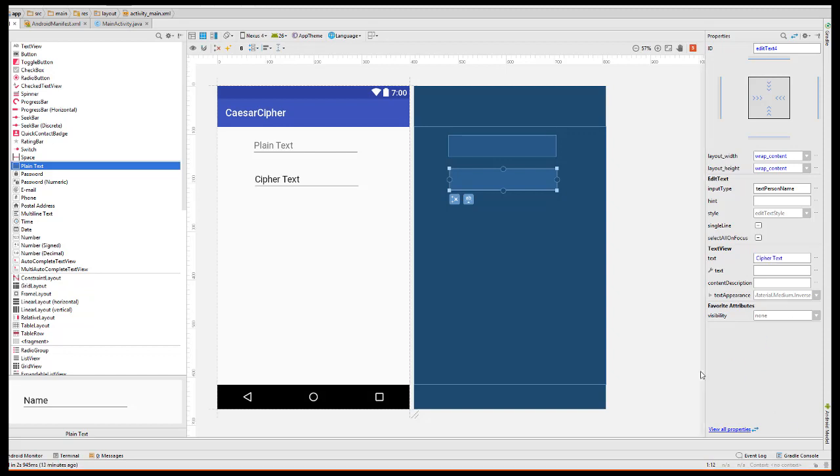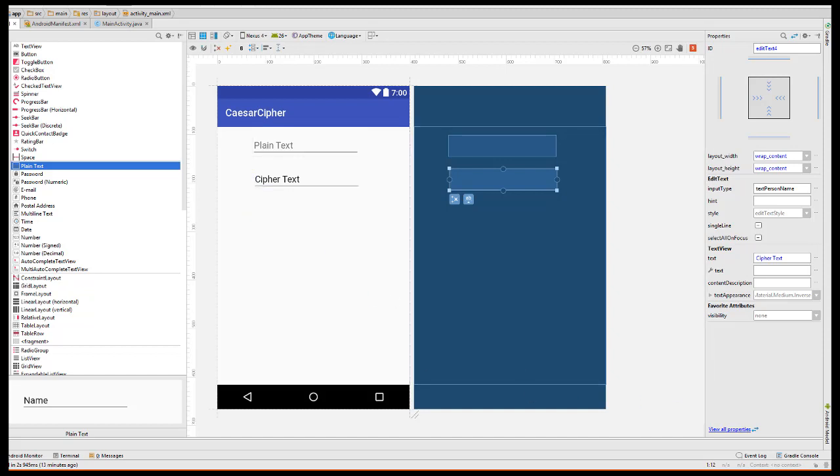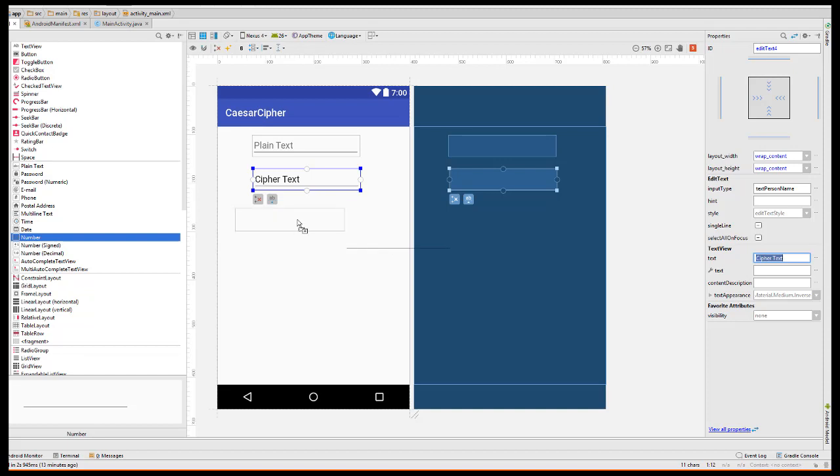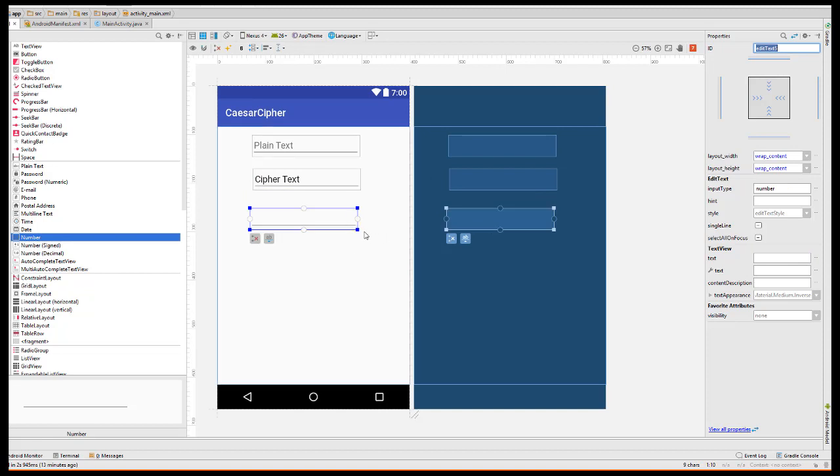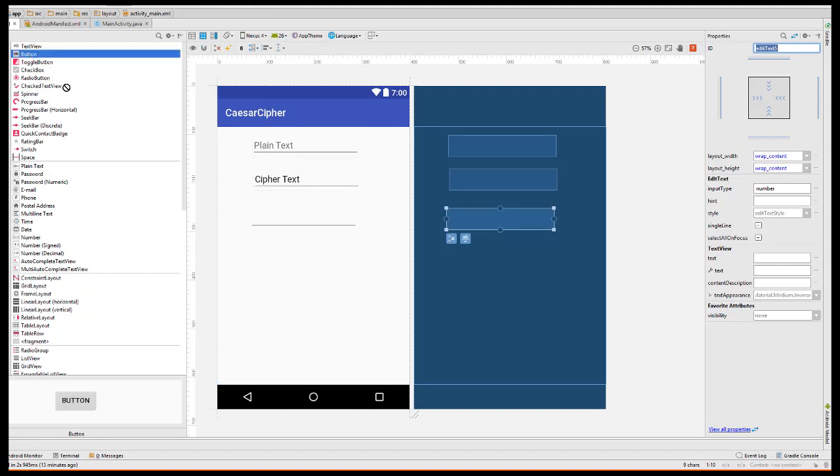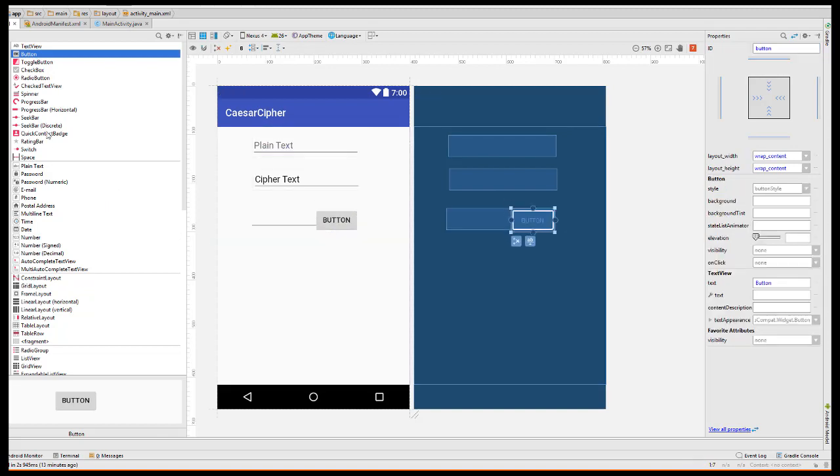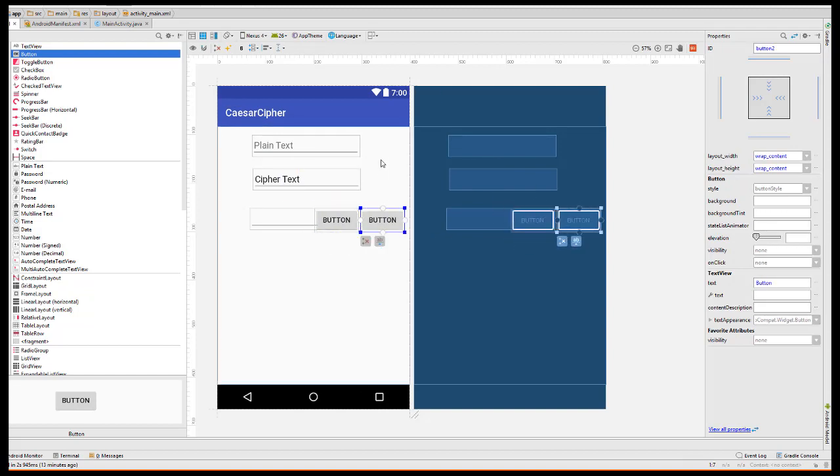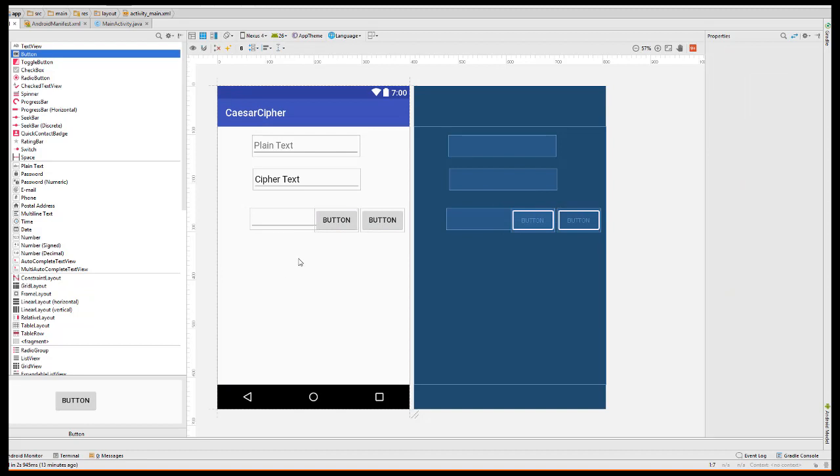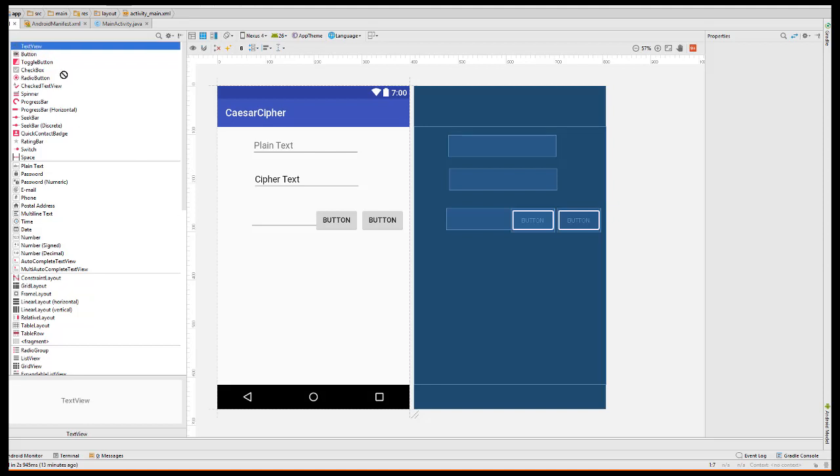Now we're going to add a shift number over here, and we're going to put two buttons here, one for the encrypt and the decrypt, and then underneath, we're going to put the key where we're going to display the original alphabet and the shifted alphabet. Here we're going to use a text view.